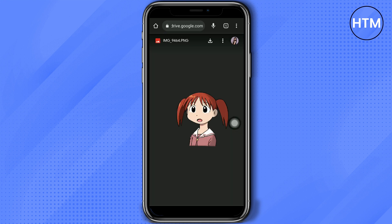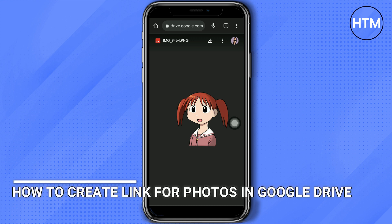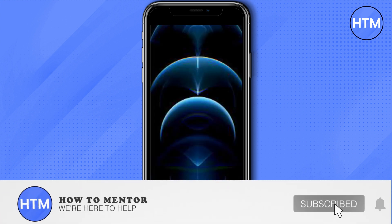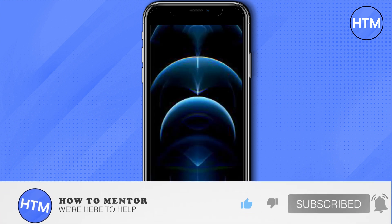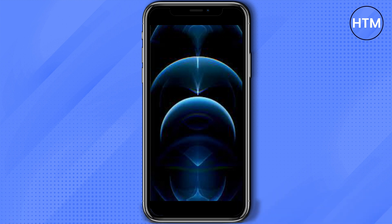And there you have it! You've successfully created the link for a photo in Google Drive. Thank you so much for watching guys. Hope it helped. Don't forget to like this video and subscribe to this channel.